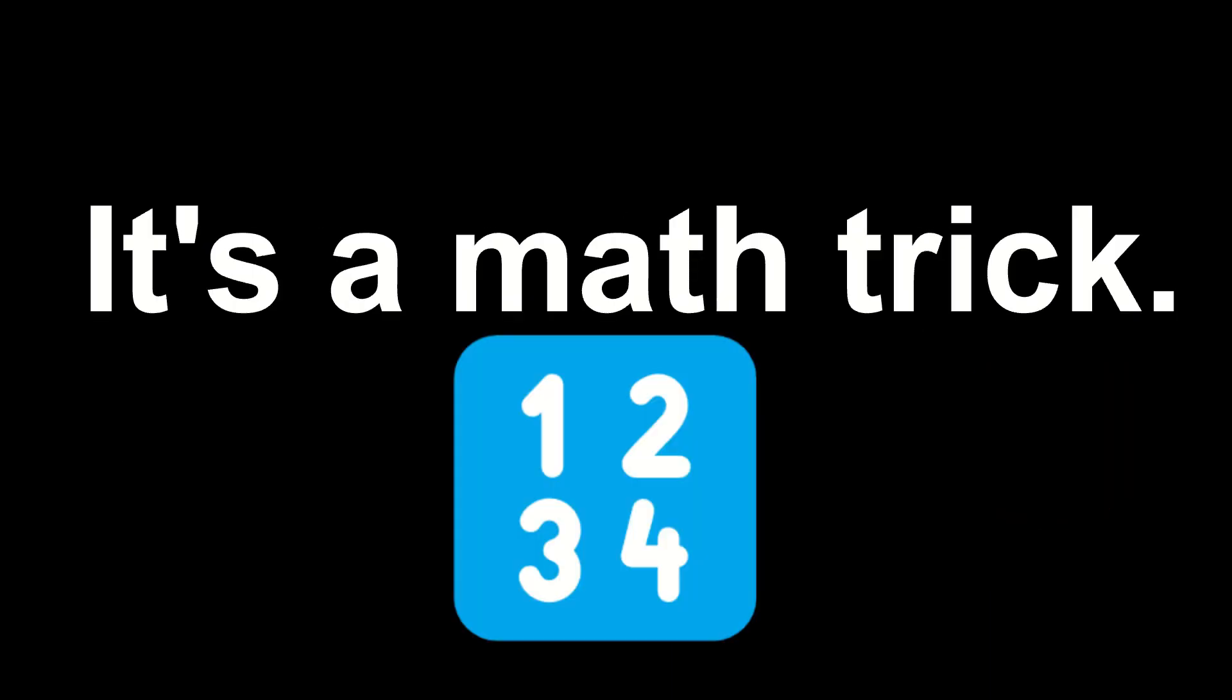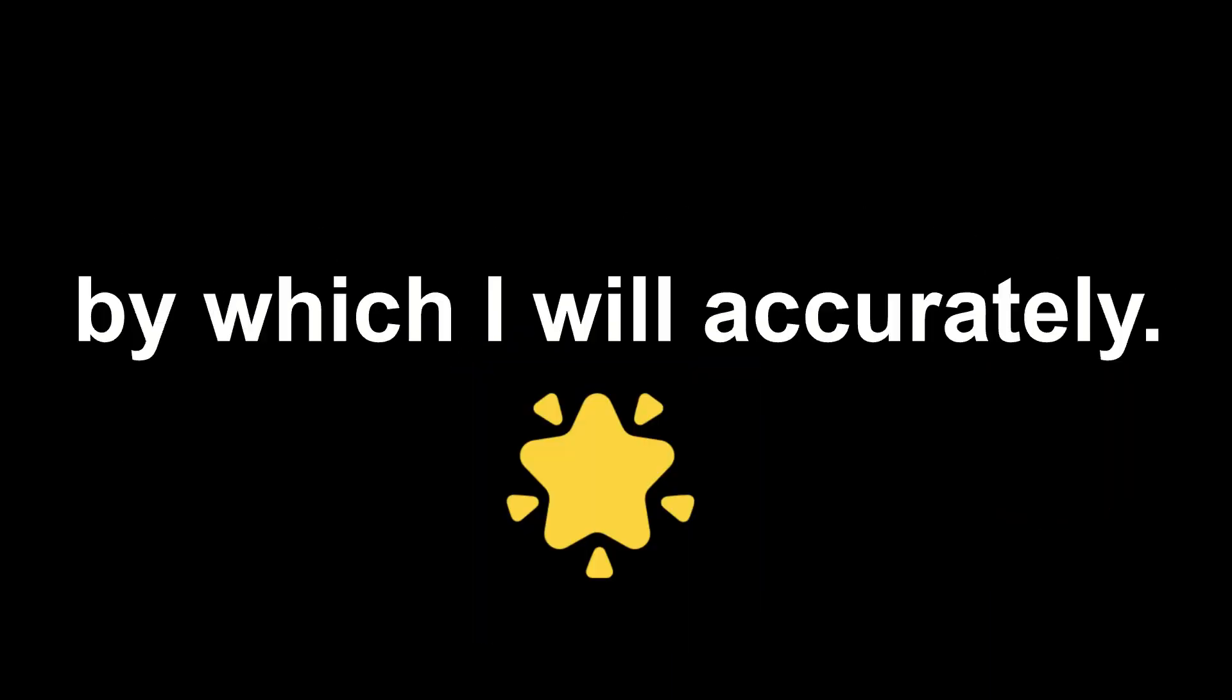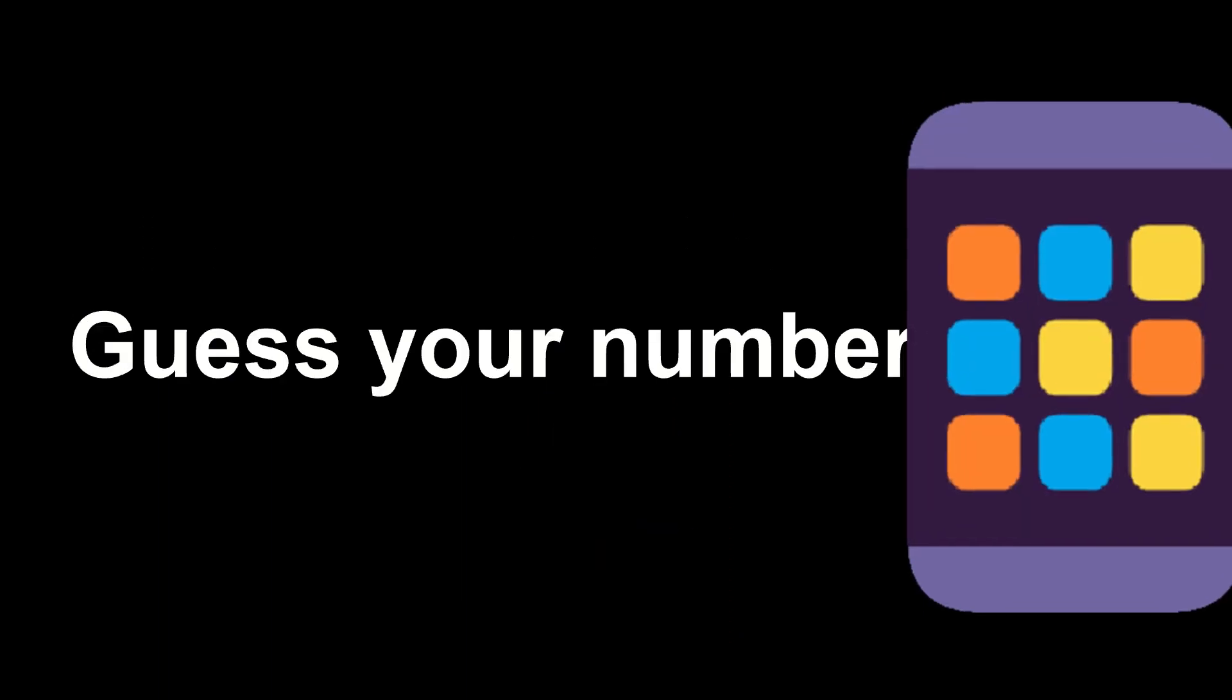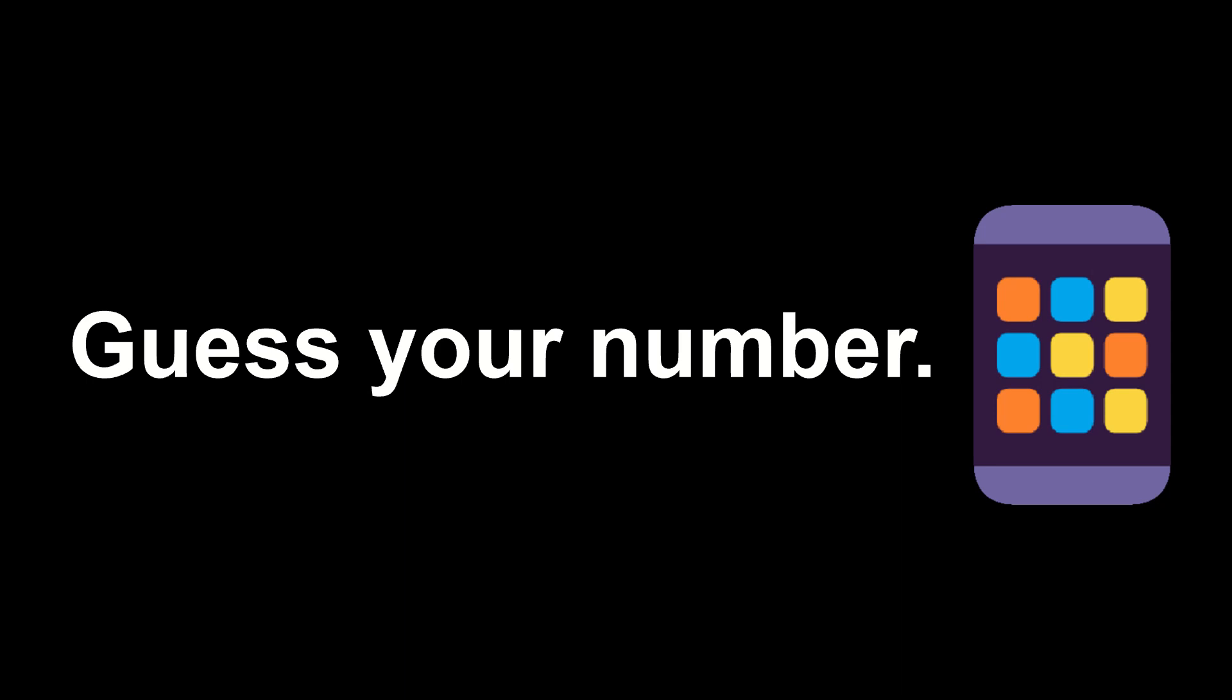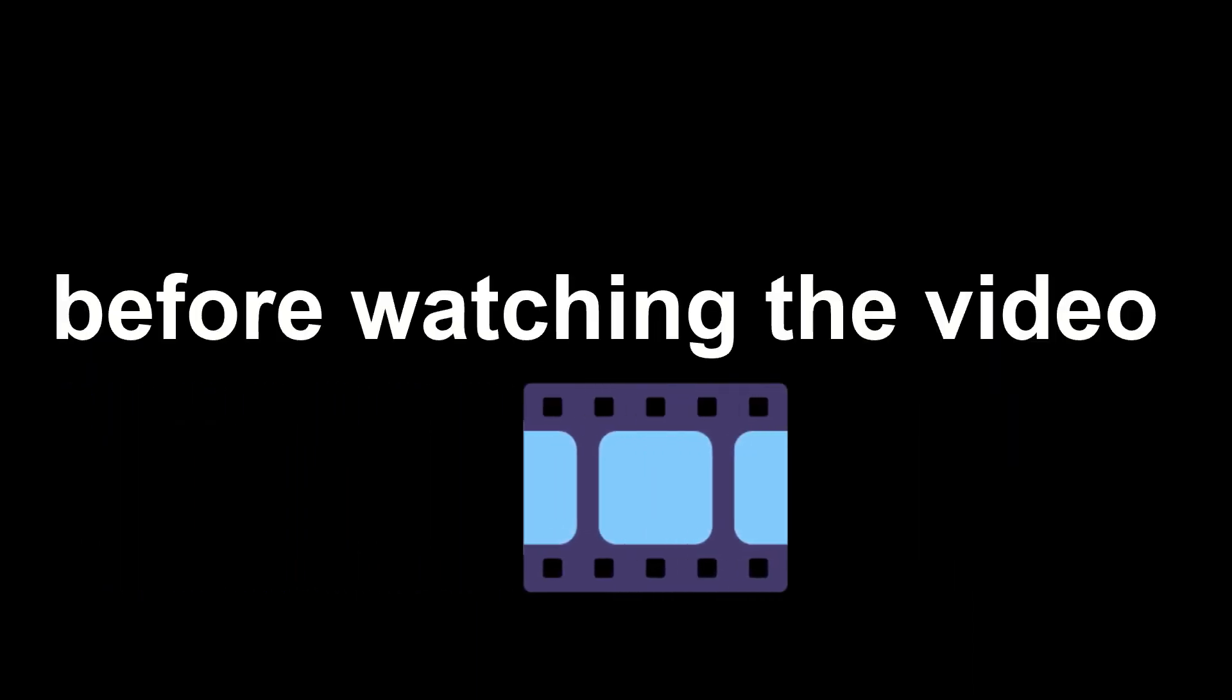Hi, guys. In this video, I have found an amazing math trick by which I will accurately guess your number before watching the video.